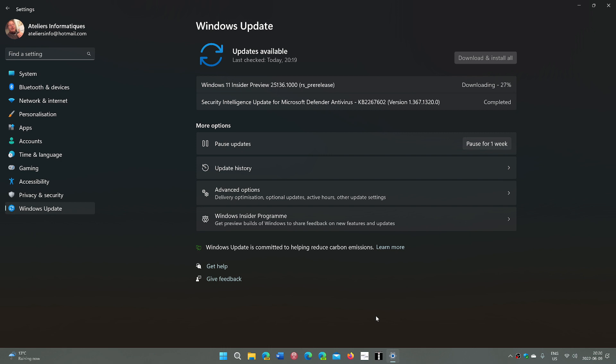So build 25136 for Windows 11 insider preview dev channel is now released. You can check that out by going to the Windows updates in Windows 11 if you're on the dev channel. Remember that beta channel and release preview are on the same build right now, which is 22H2, the official version of Windows for this fall, which is build 22621. It is official now that that's the build that was chosen for the next version of Windows 11.